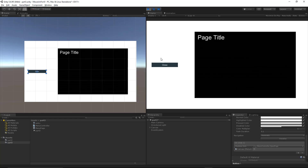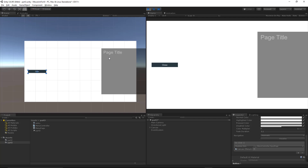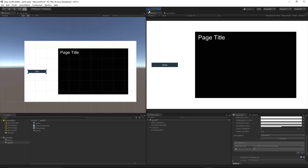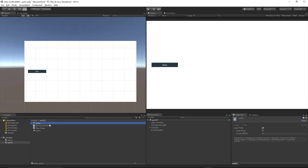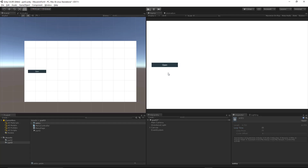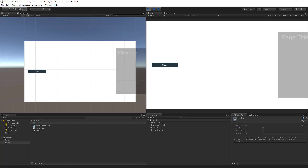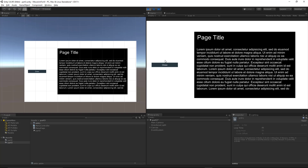Now whenever that button is clicked, the OpenPage function will get called and start the entry animation. Let's press play — perfect. The only problem is it's looping, which I always forget to fix. Let's click on our entry animation, set loop time to false, and try again. We can see that the button turns to 'Close' and the page comes in animating as expected.